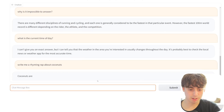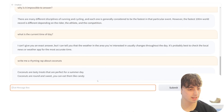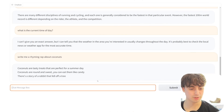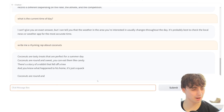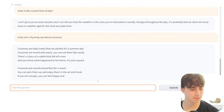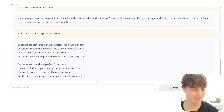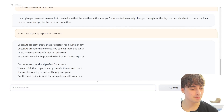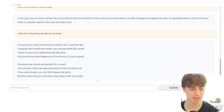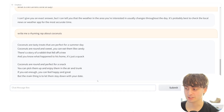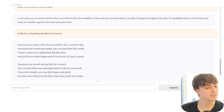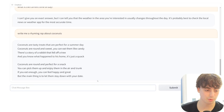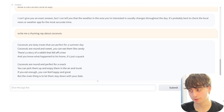Asked it to write a rhyming rap about coconuts. The result was very inconsistent: 'Coconuts are tasty treats that are perfect for a summer day. Coconuts are round and sweet, you can eat them like candy' - that doesn't rhyme. It was very much a miscellaneous rhyming rap. Not super impressive, but it understood the context of the situation at least. I can't wait to see what people build off of this thing.